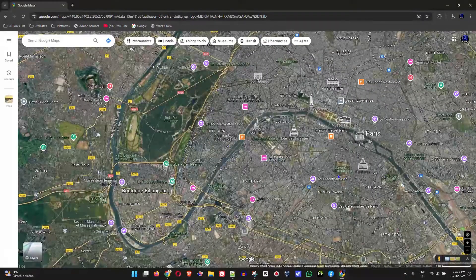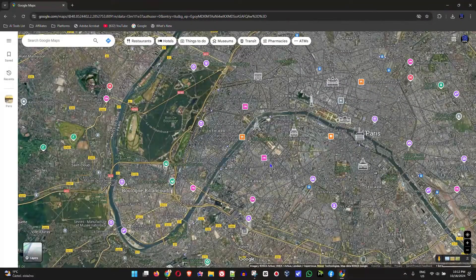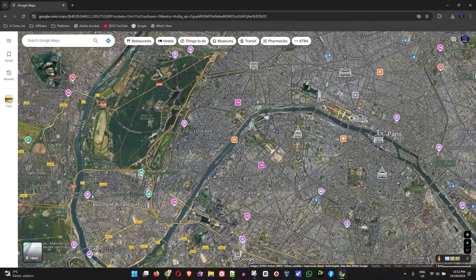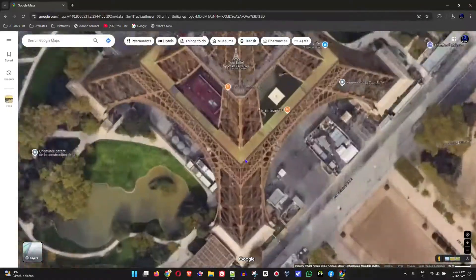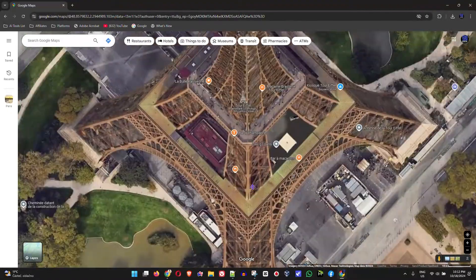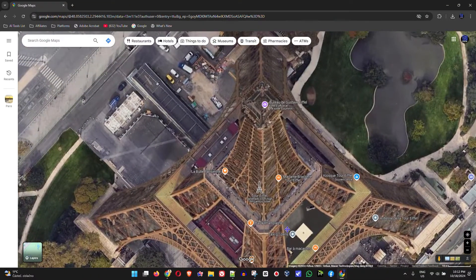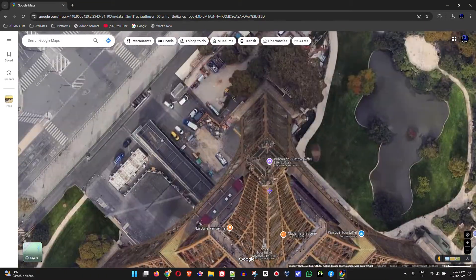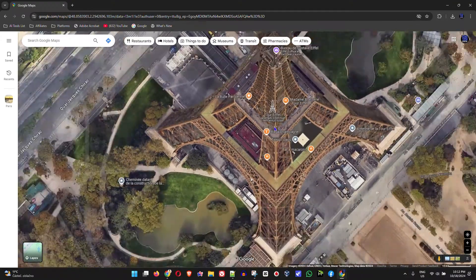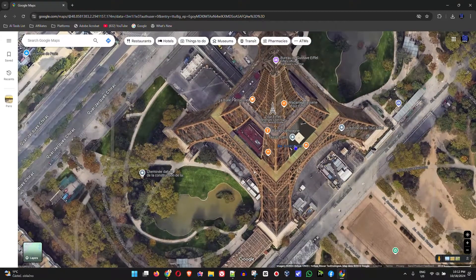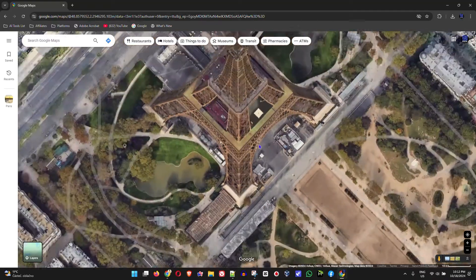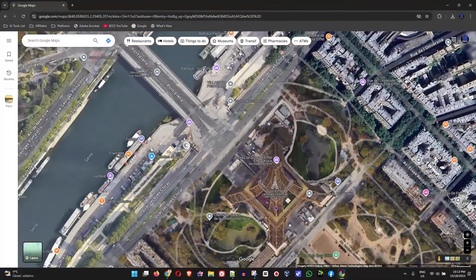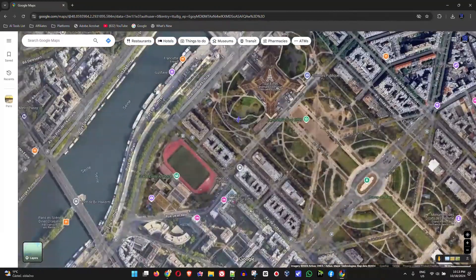You can easily zoom down into different sections on your Google Maps. For example, let's say I would like to look at the Eiffel Tower — I can find it in Paris and zoom all the way down on it. As you can see, I am right above the Eiffel Tower.